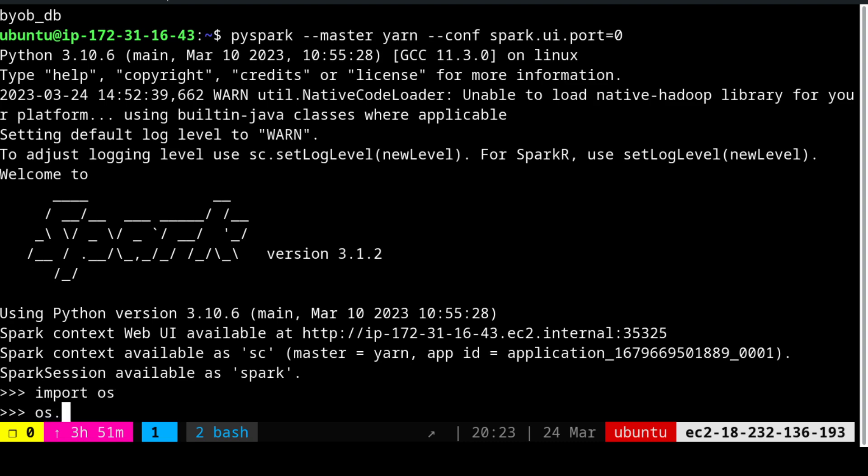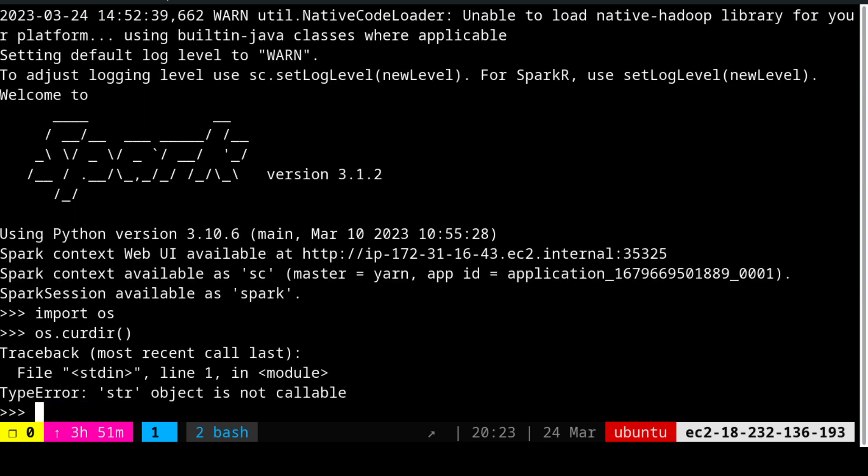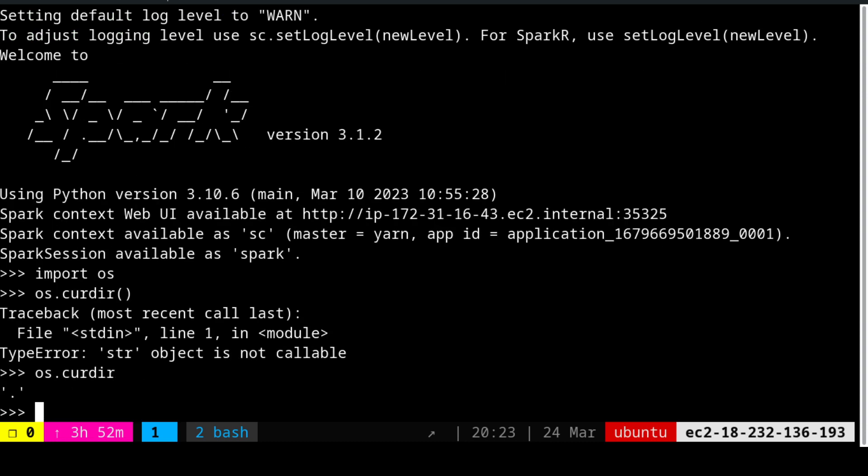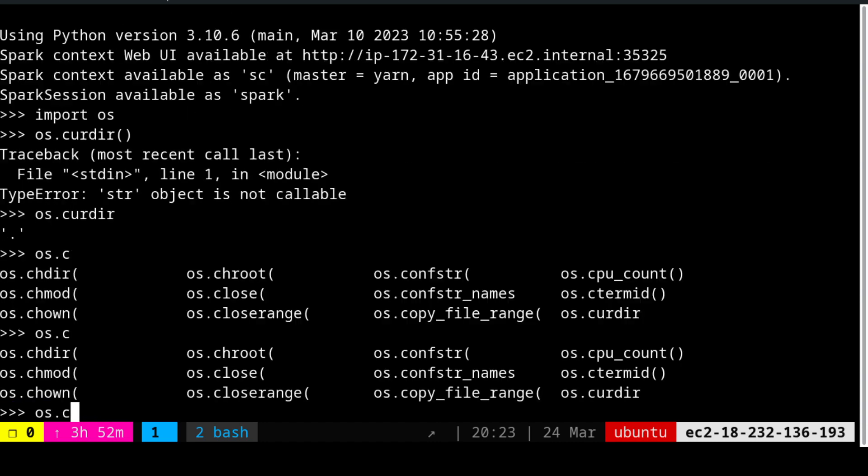If I say os.pwd, there is an issue here. The current directory command needs to be checked. Let us see what options are available. We will see that there are lots of options available inside the OS module and we are in the Python module only.